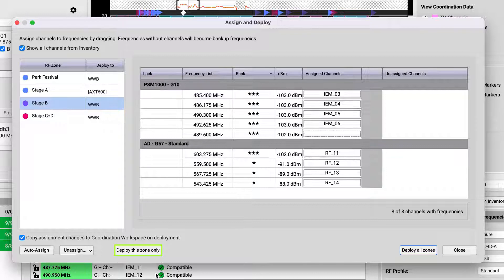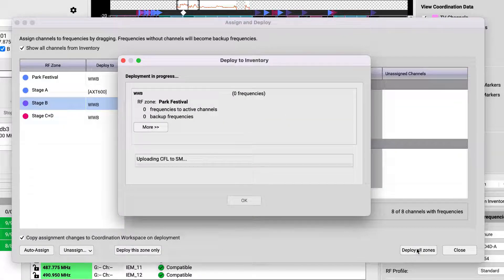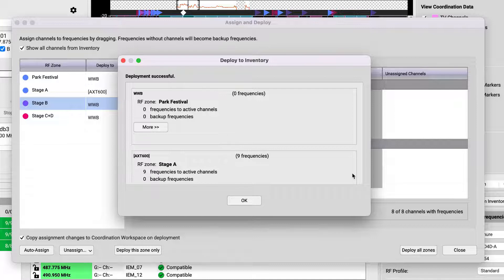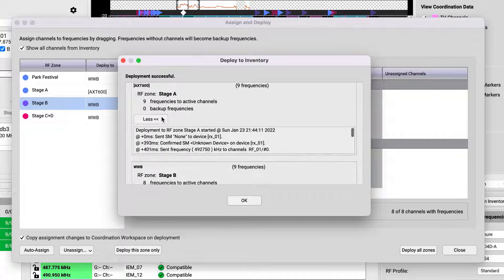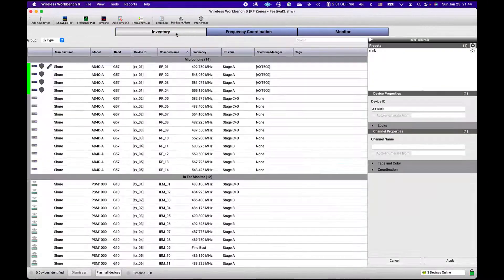Or change the frequencies one RF zone at a time by clicking Deploy this zone only. This can be helpful for keeping you organized if you have a large or distributed network of systems. When you deploy the new frequencies, the front panel of online devices will flash. You'll see a deployment summary per RF zone, and you will see the frequencies have changed for online and offline devices in the inventory. IR sync your devices and perform your usual RF and audio signal checks to be certain you're satisfied with the coordination solution.